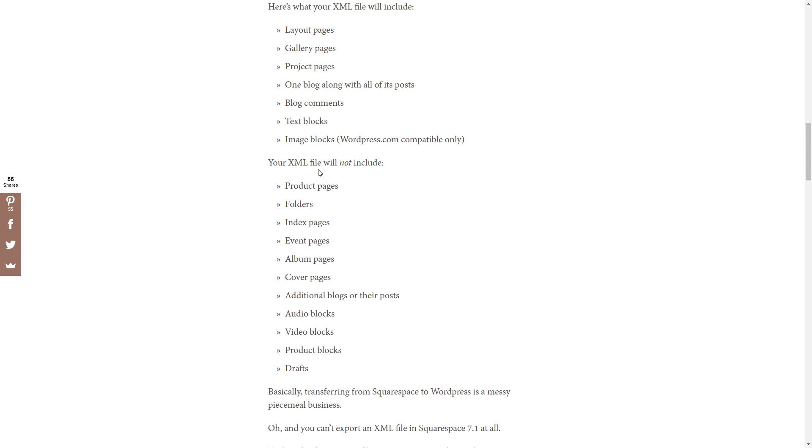It won't include product pages, folders, index pages, event pages, and so on. But I'm going to show you how to export your products if you are selling on Squarespace.